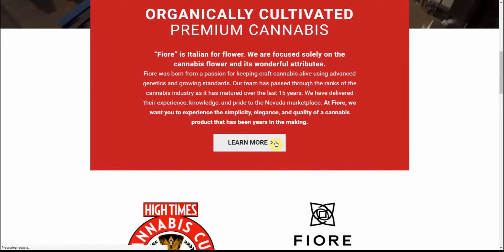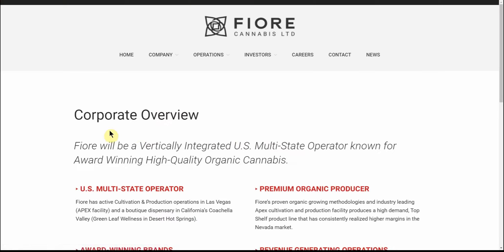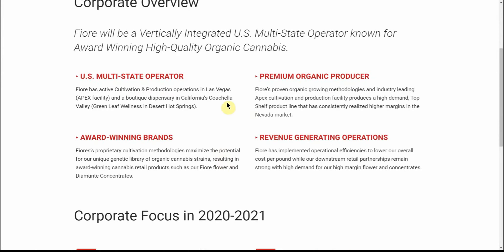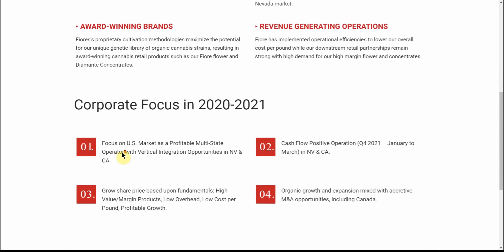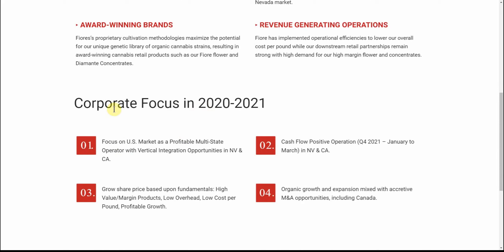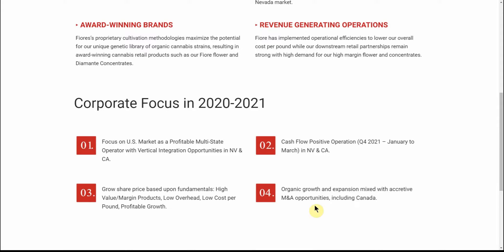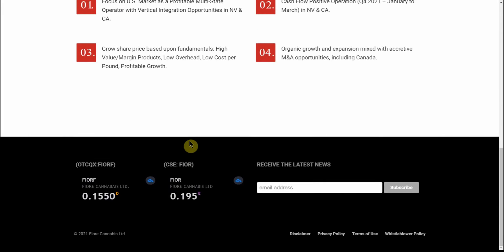It's been vertically integrated U.S. multi-state operator known for award-winning, high-quality organic cannabis. Corporate focus in 2020 to 2021: focus on U.S. market as a profitable multi-state operator with vertical integration opportunities in Nevada and California. Cash flow positive January to March. Grow share price based on fundamentals, high-value organic growth and expansion mixed with accretive M&A opportunities including Canada.